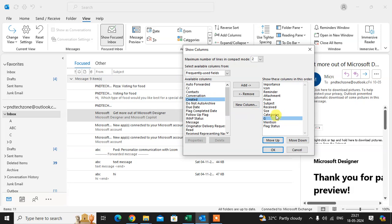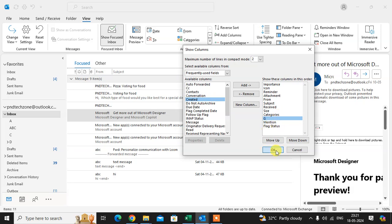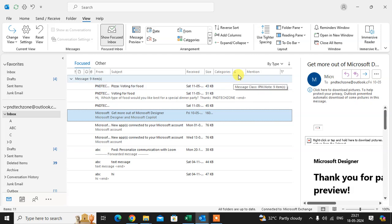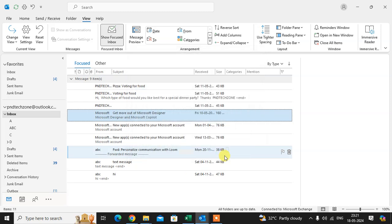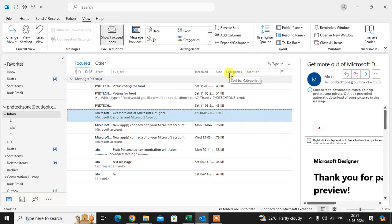Click OK to apply the changes. You can now see the new G column in your email view. To remove it, go back to Add Columns, select G, click Remove, and click OK. The G column is removed. This is how you add and remove columns in Outlook.